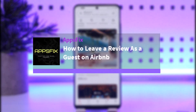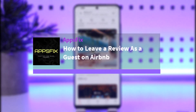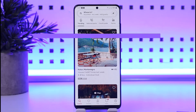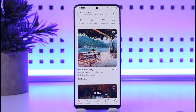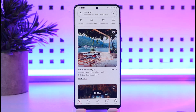Hello everybody, welcome back. Today we have got you another video. In this video I'll show you how you can go ahead and leave a review as a guest on Airbnb. But before that, please do make sure to like our video, subscribe to our channel, and without any further delay we'll simply start our video.